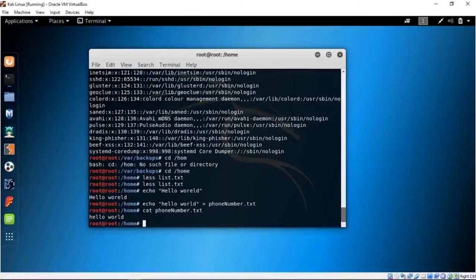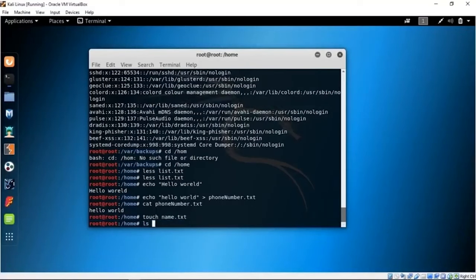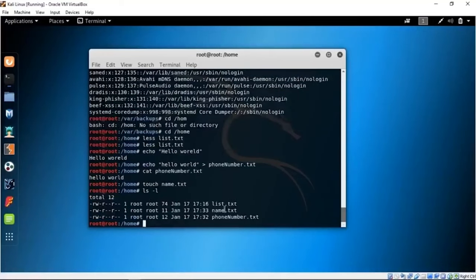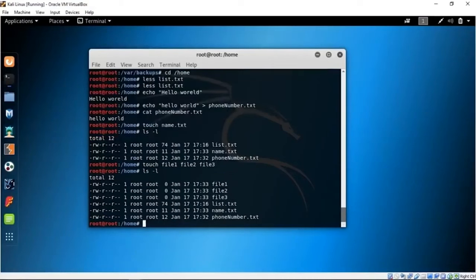Now let's see how to make directories with the mkdir command. But first, touch is used for quickly creating files. You can say touch name.txt and it creates that file. You can also create multiple files at once: touch file1 file2 file3, and LS will show all three files created.